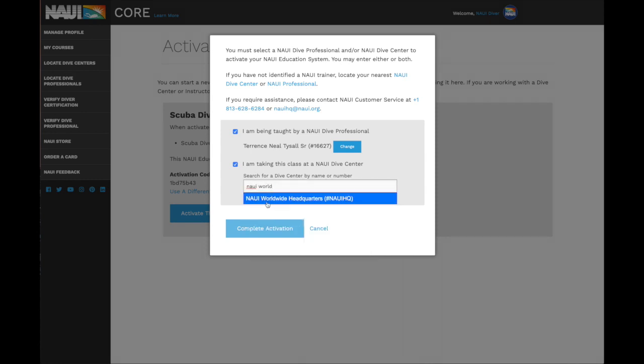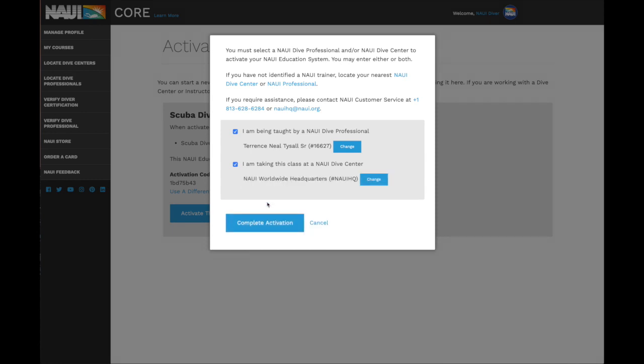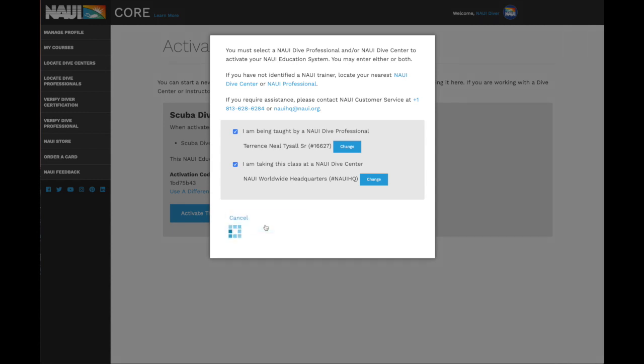If you forgot to identify your dive center or your instructor when you registered, you'll have to contact the Nowi customer service team in order to correct the problem, so it's important to get it right here. If you received a code that wasn't the one that you were expecting, contact your instructor or dive center for assistance.